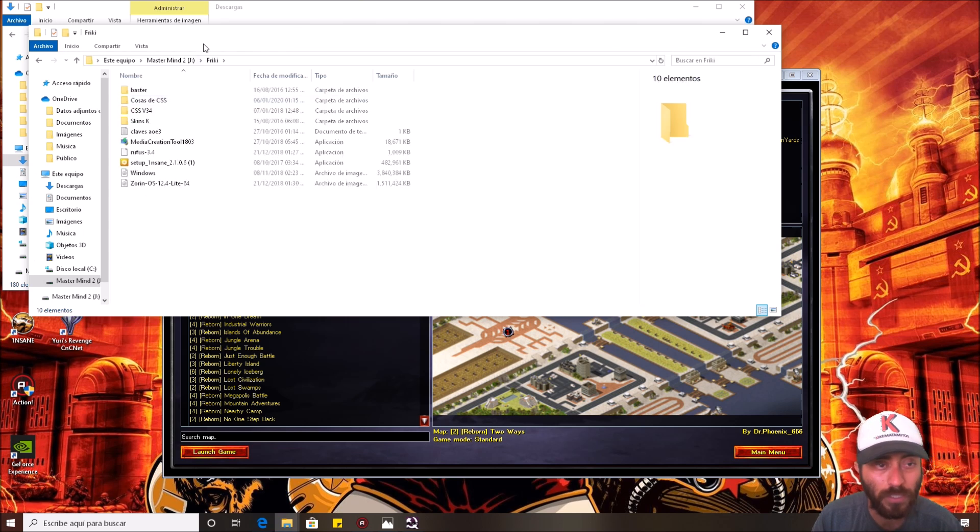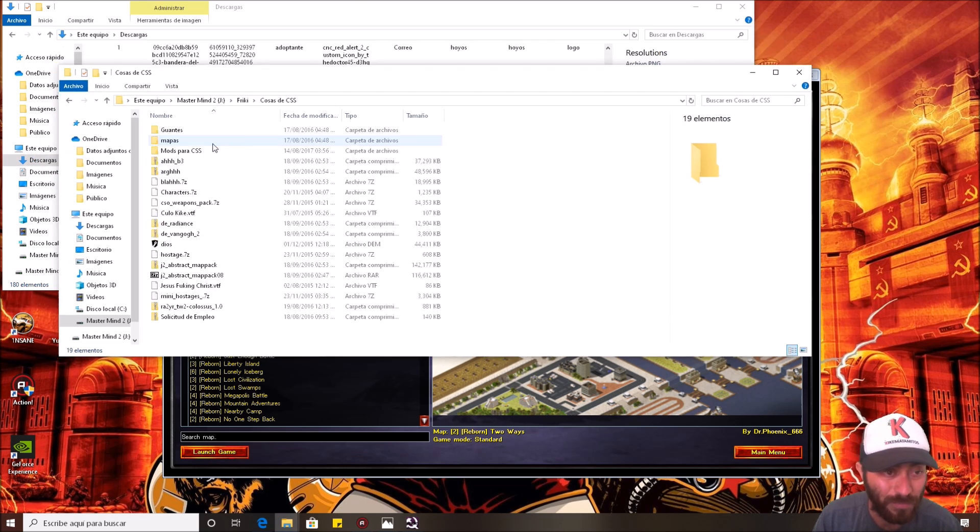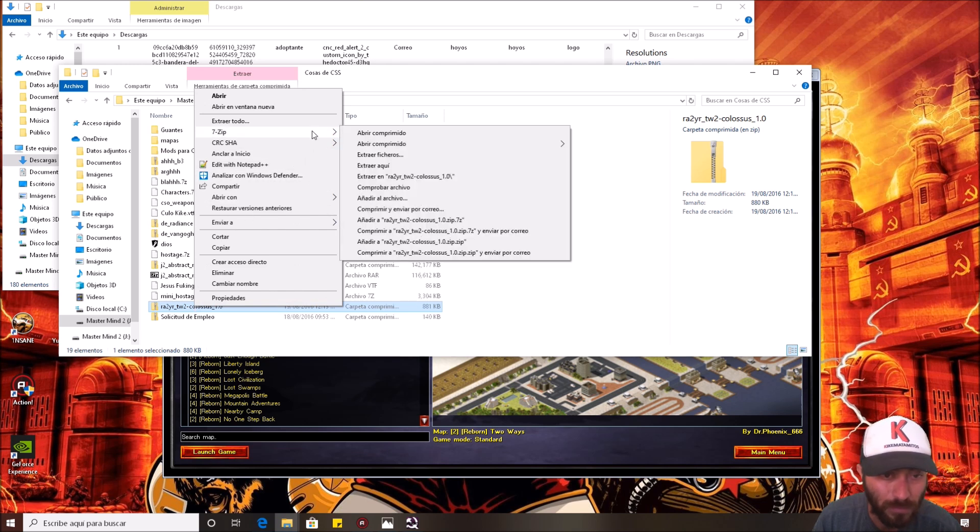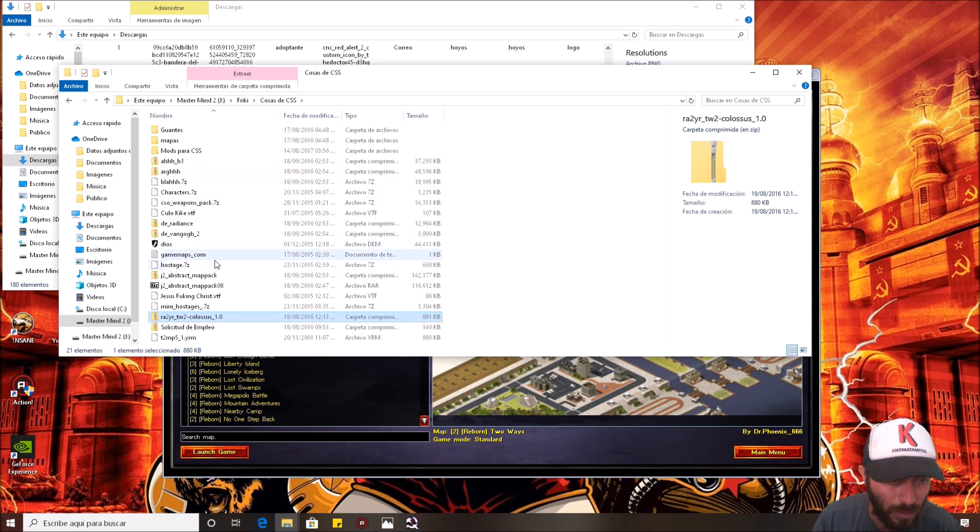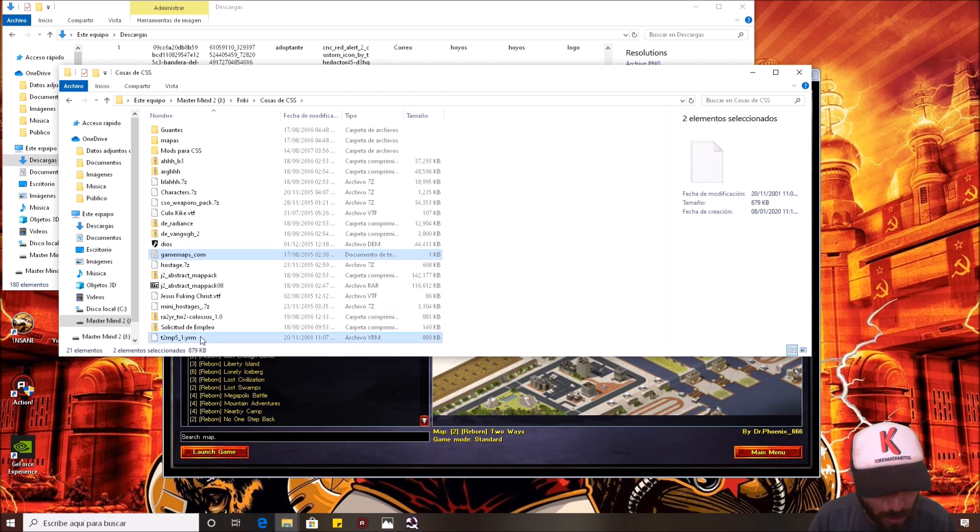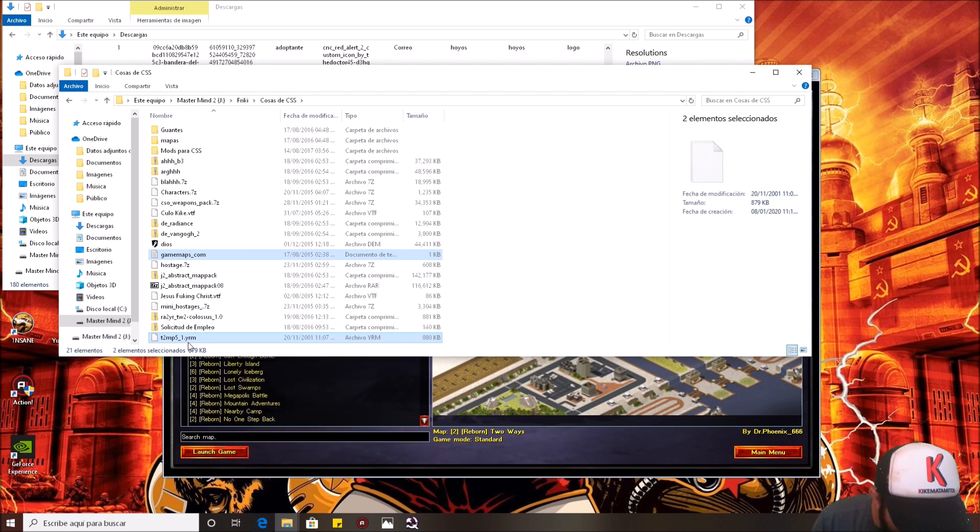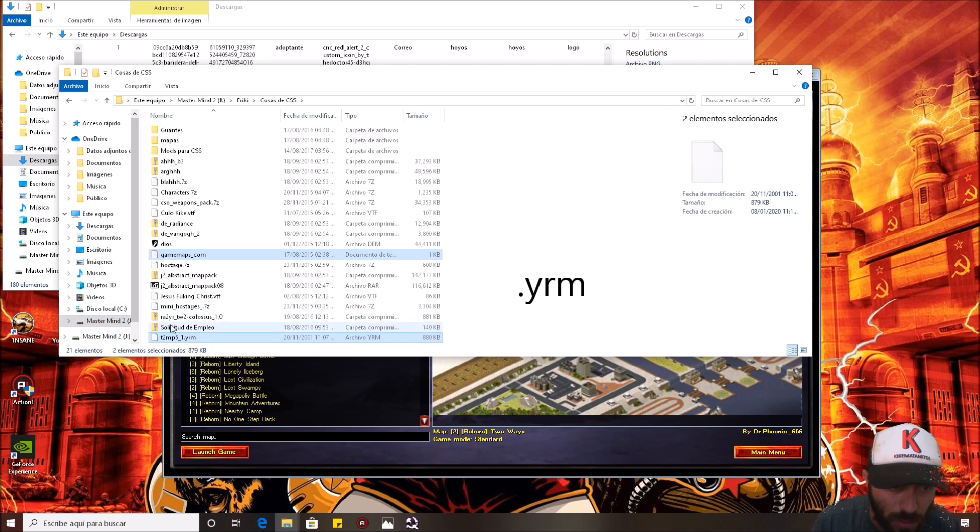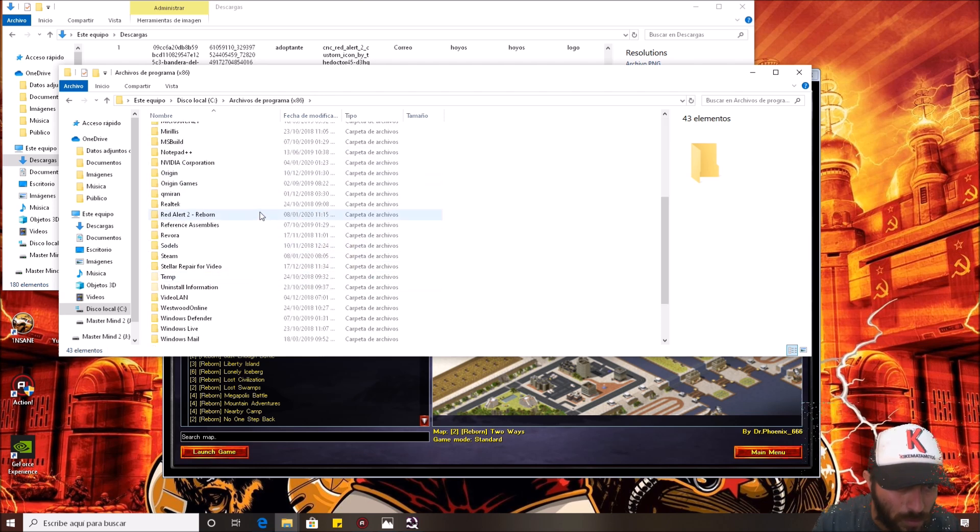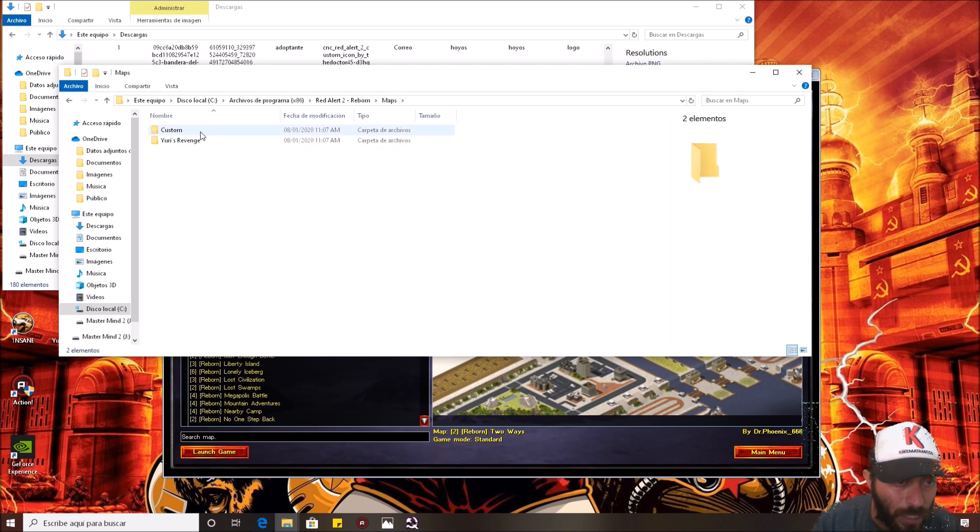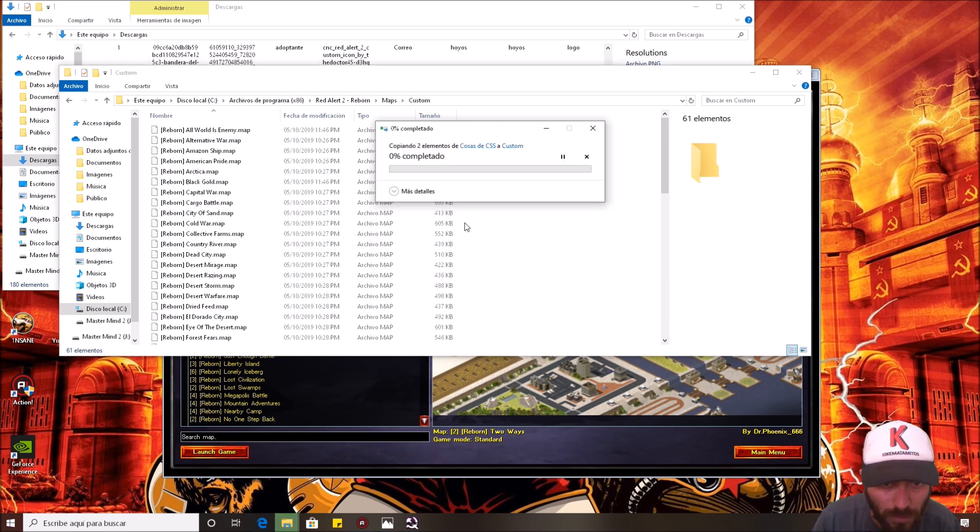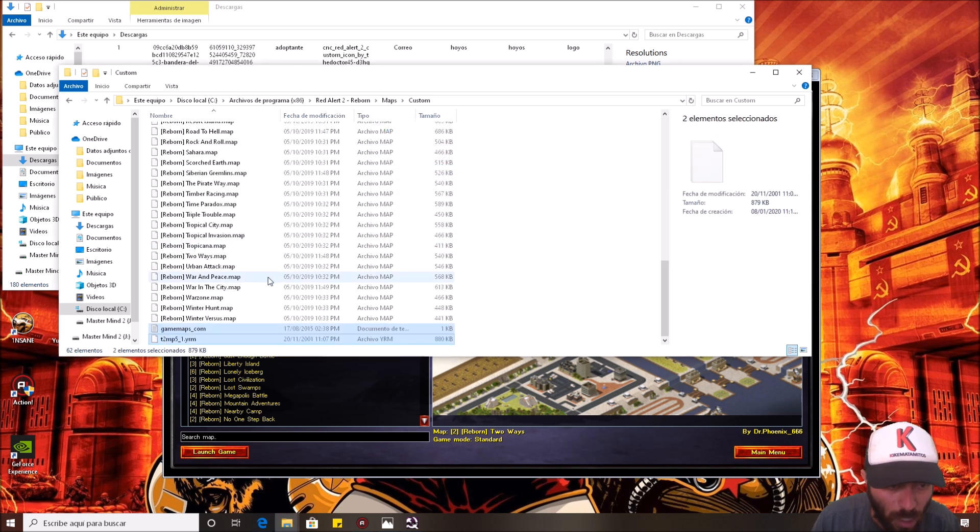For example, in my Yuri's Revenge folder, I have this map that is called Colossus. I need to unpack this map. This icon and this one. And I'm gonna copy those two icons. Like you can see it has this extension. So you need to copy this to the local disk or wherever you installed Reborn. And go to where is Reborn? Reborn here. And maps and custom maps and just paste there.